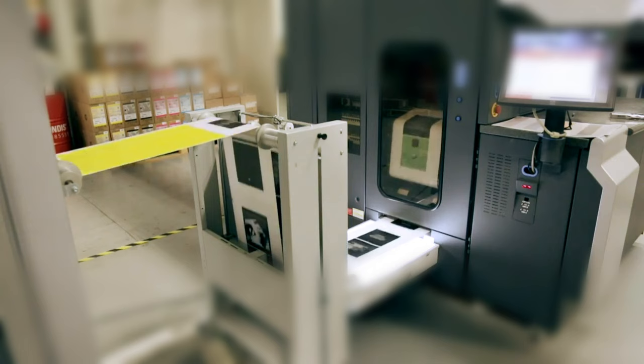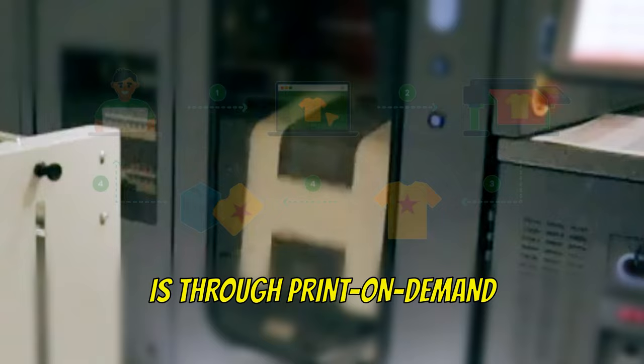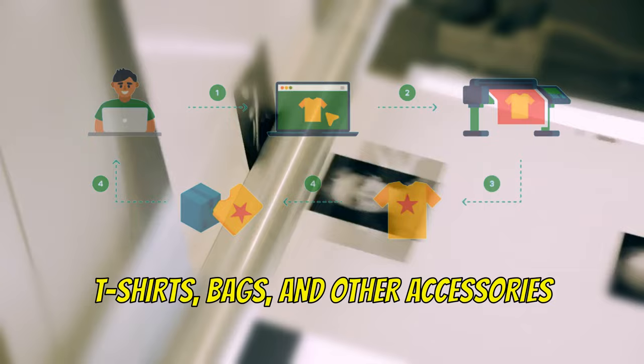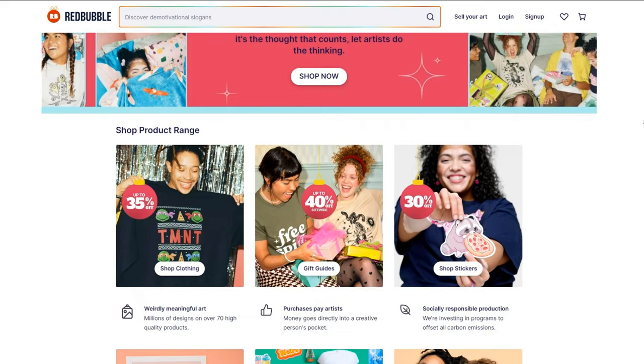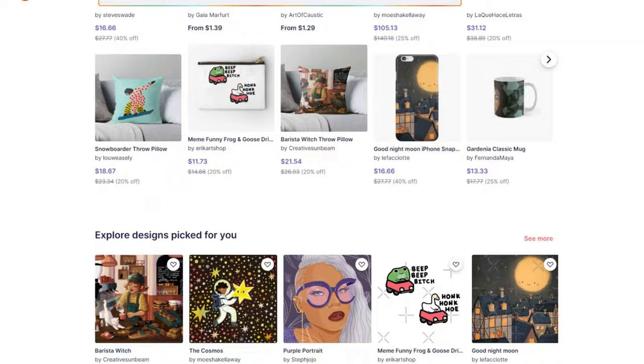Another avenue to generate income from your AI art is through print-on-demand. This involves having your images printed on items such as t-shirts, bags, and other accessories. To get started, simply join an online store like Redbubble, where you can print your images on accessories and sell them to customers.